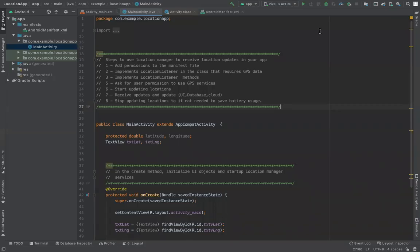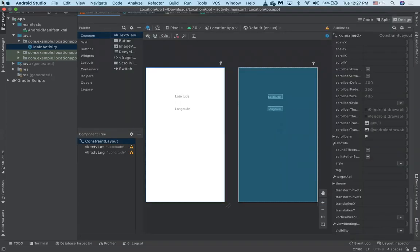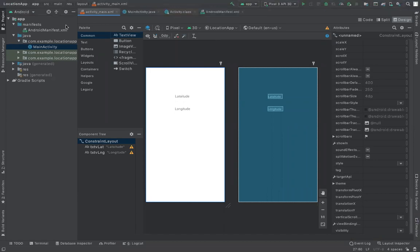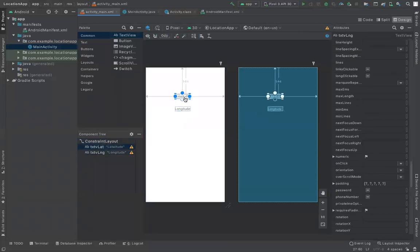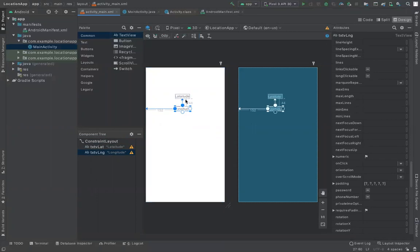Hi everybody and welcome to another lecture on Android Studio. We will be covering the Location Manager class and how to use it to acquire your position in a mobile app. We're starting with a simple app — an empty project with an empty activity — that has two text views, one for latitude and one for longitude. When you run the application it gives you the coordinates of your current position. Since we're running on a simulator, you will get the coordinates of the simulator.